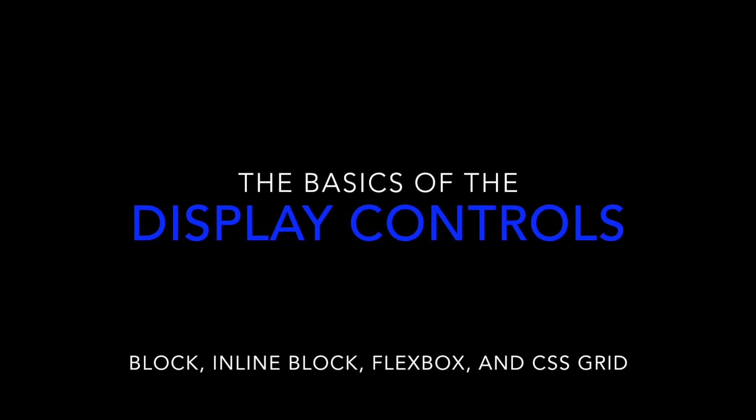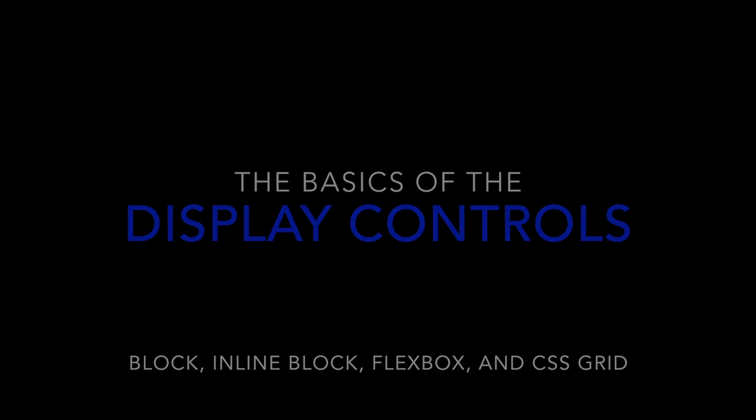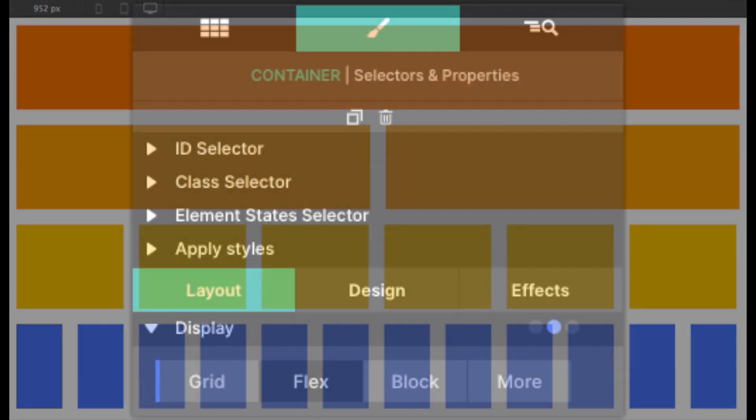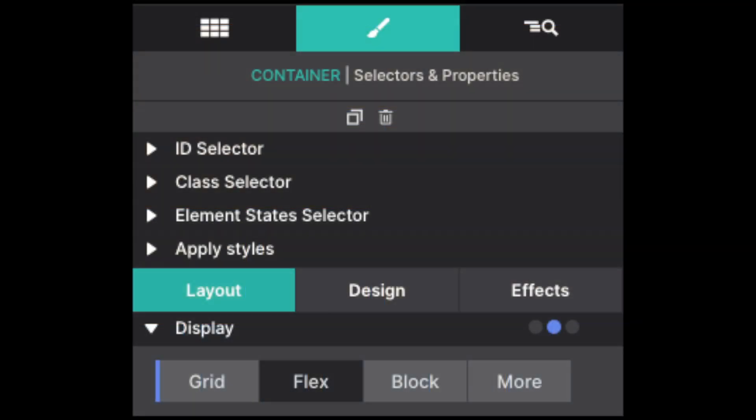Greetings! Let's talk about the display controls. The display property is one of the most commonly used features of CSS development. It is used to control how an element will behave on the canvas. With Site Designer, it offers a lot of display controls.